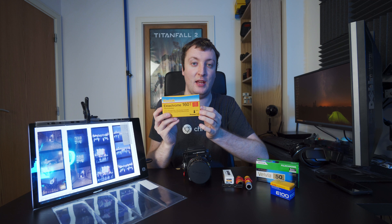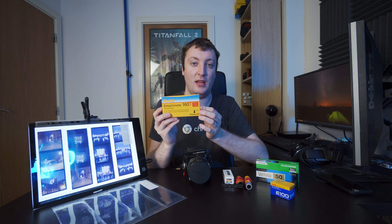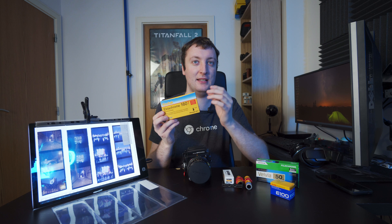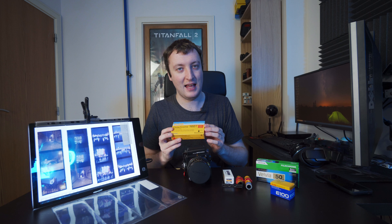So, this is also a tungsten film, 160T, T for tungsten, which means it's a very blue film. The balance on the film is that it's designed for shooting under orangey light or tungsten light. This blue effect can be countered. So if you're shooting in daylight, you need to put a yellow filter on your camera to warm up the image.